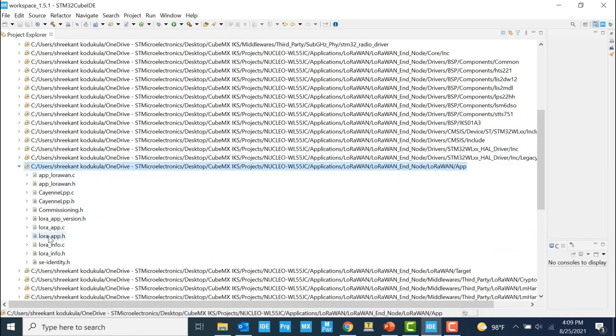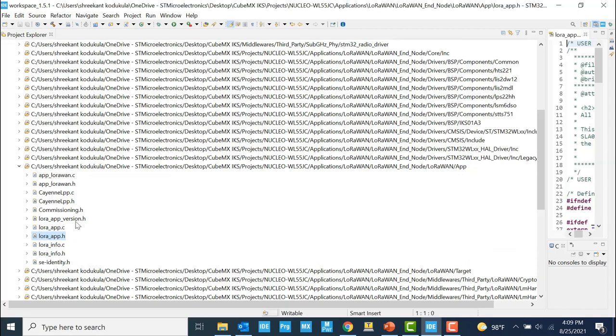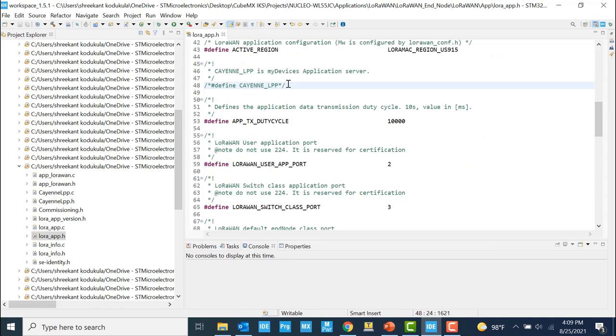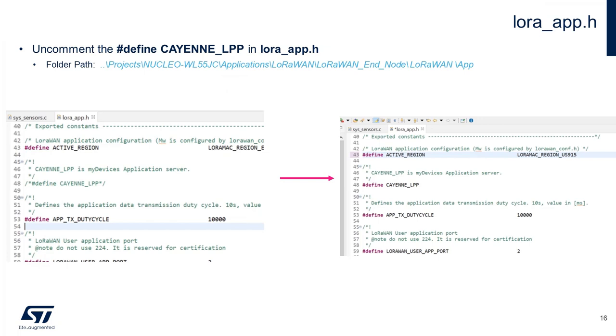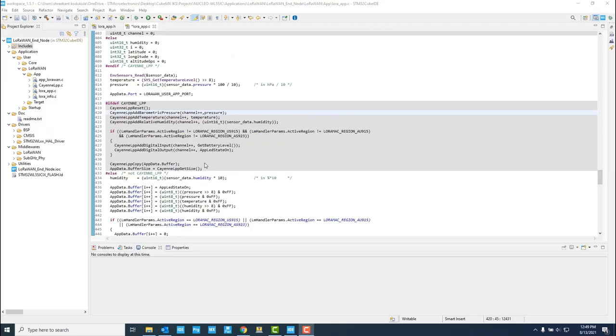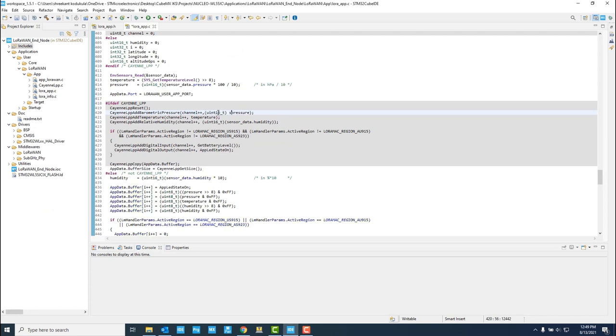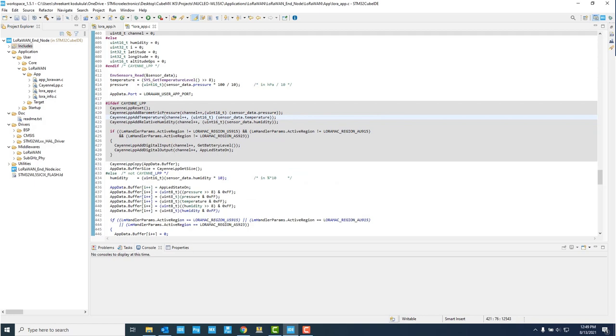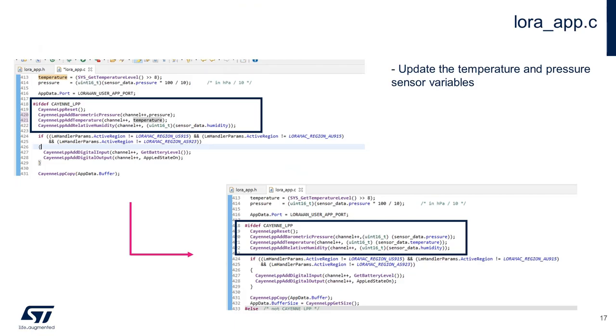Since we will be sending the data over to the Cayenne dashboard, we need to make sure we uncomment the Cayenne LPP preprocessor. Now, we need to make sure we are sending the data coming from the MEMS expansion board and not the WL nuclear board. So we can make a minor change in the code in lora-app.c file and update the temperature and pressure variables to make sure they are taken from the sensor-data data structure, which is a MEMS data structure.